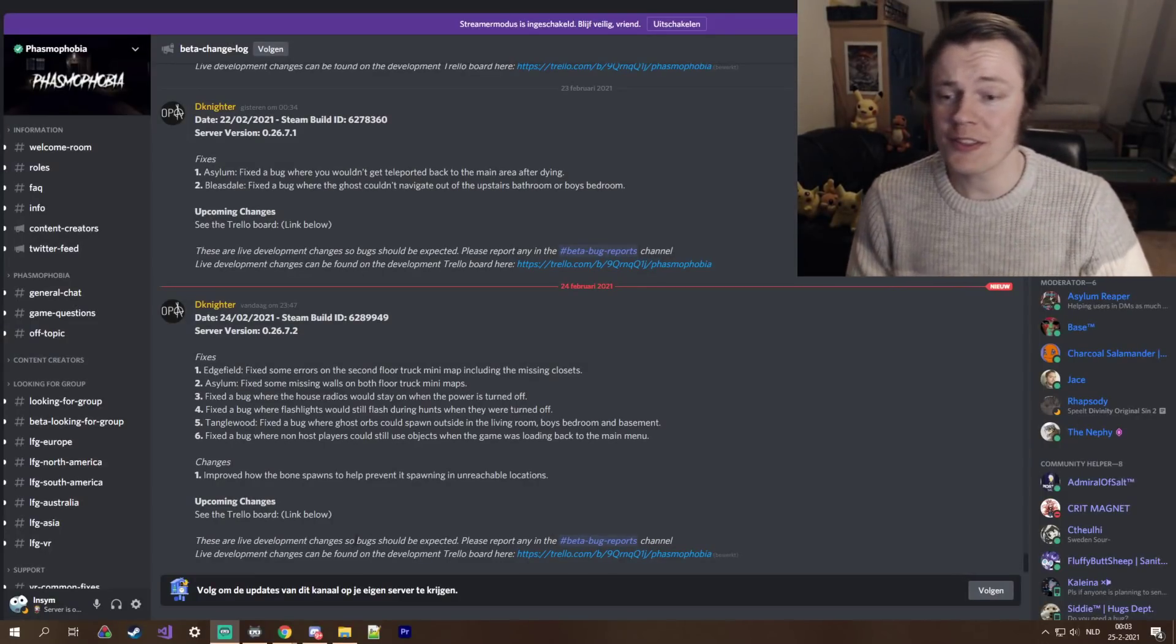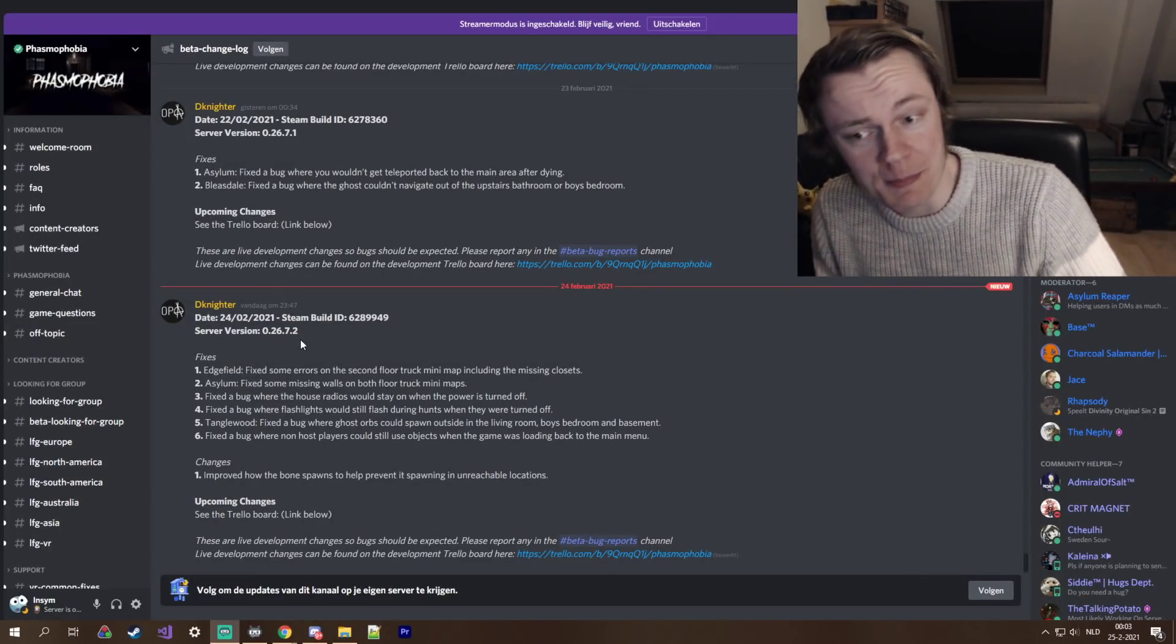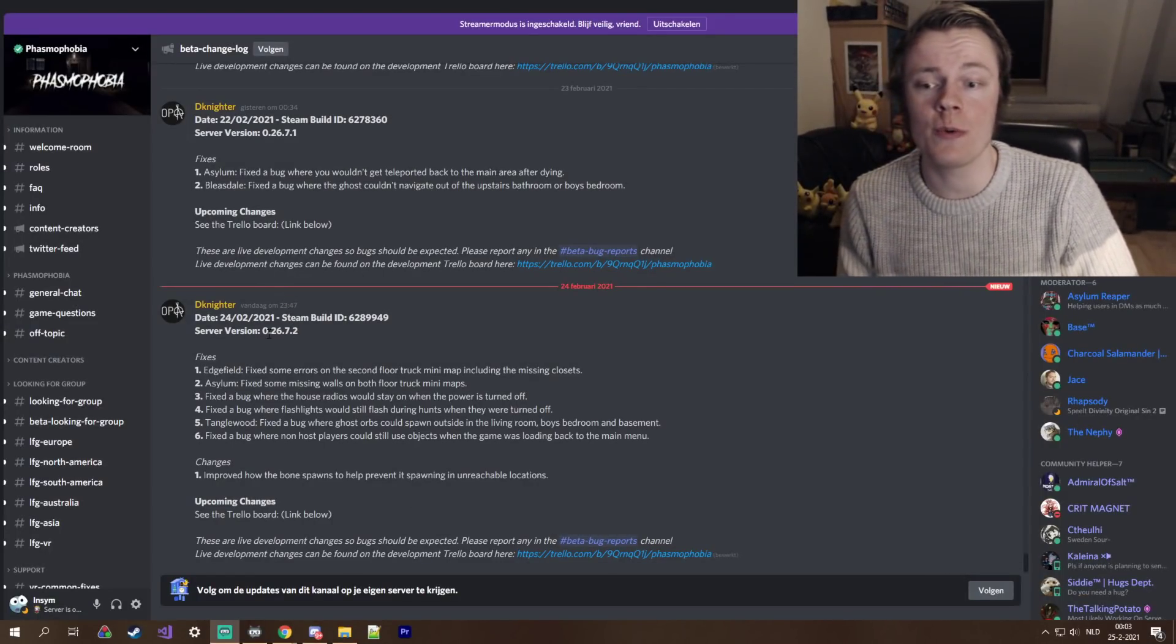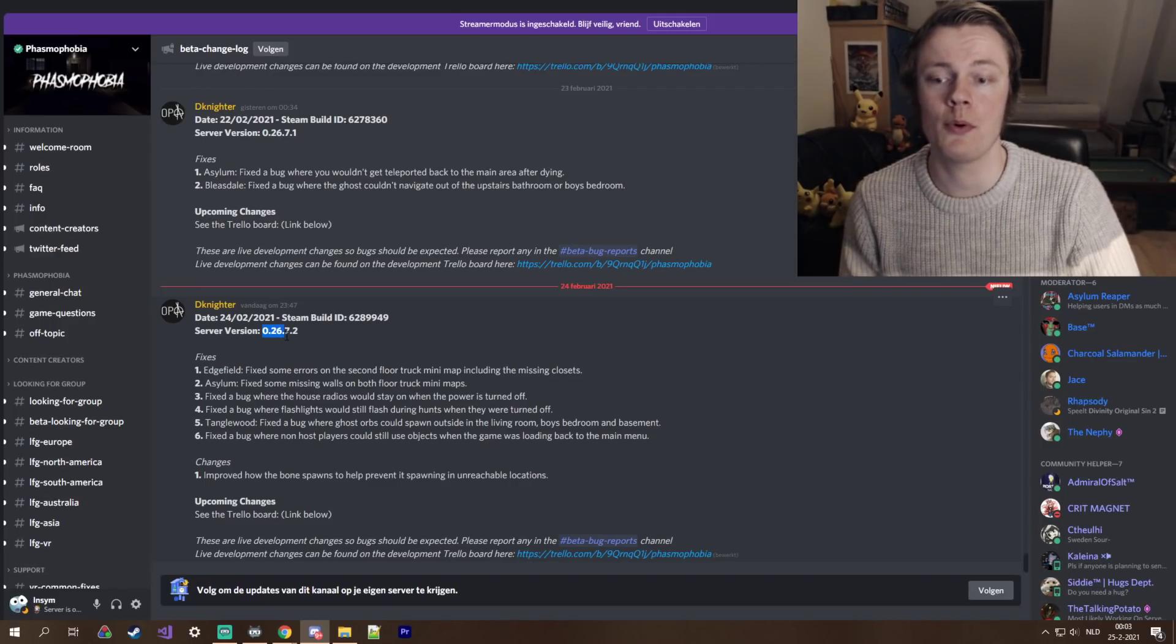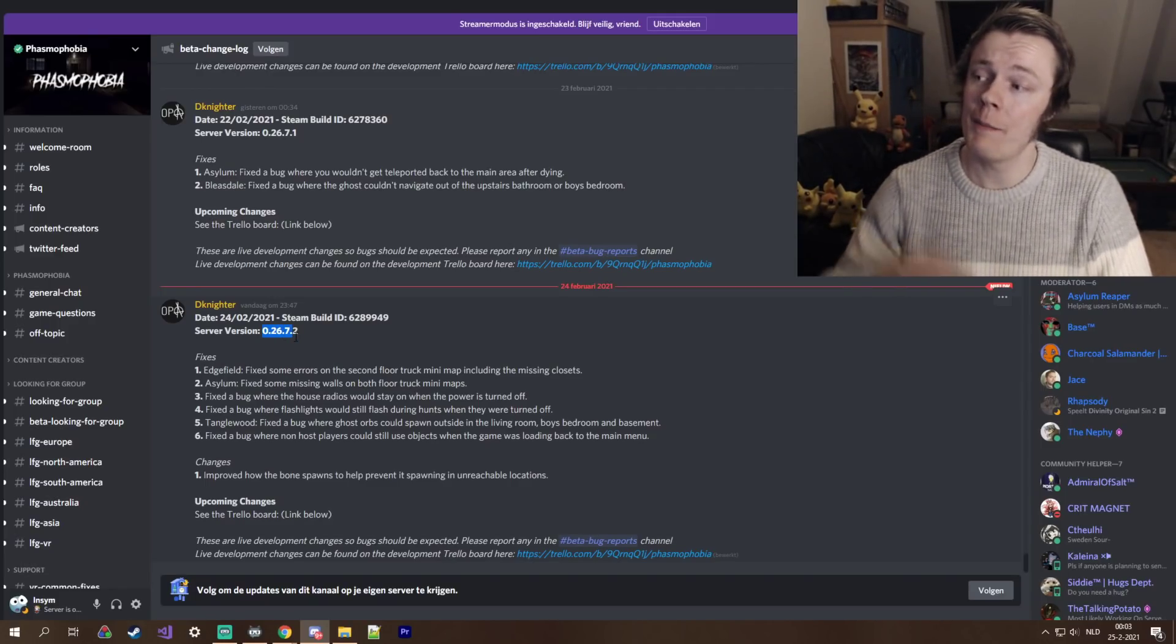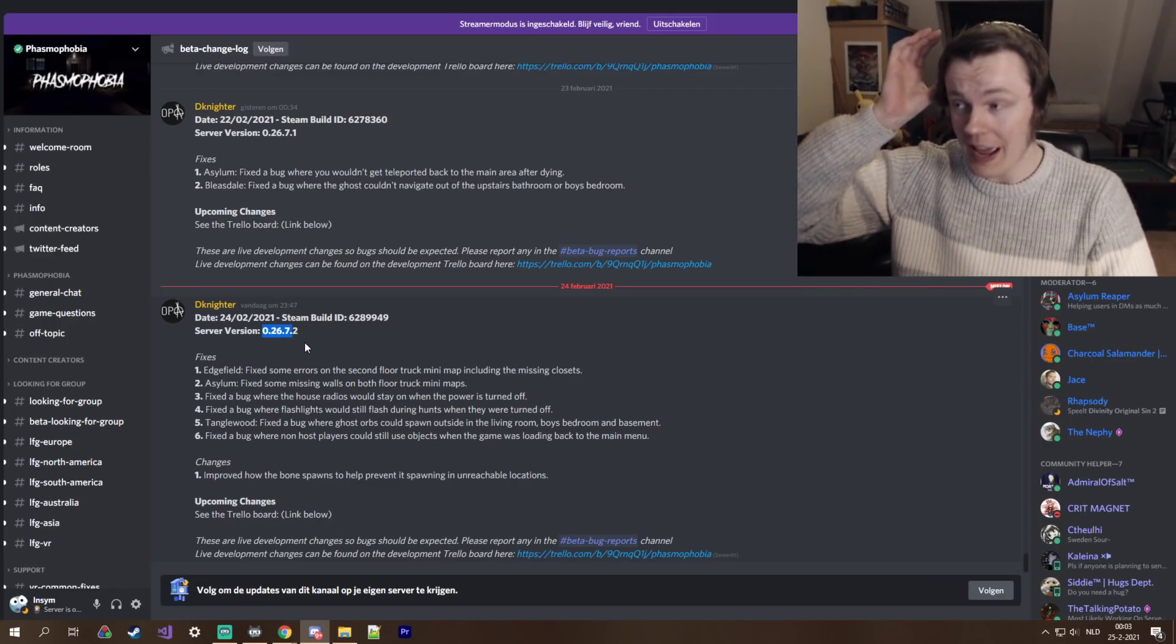Well, hello there. Another day, another patch. As always, we get version 0.26.7.2,